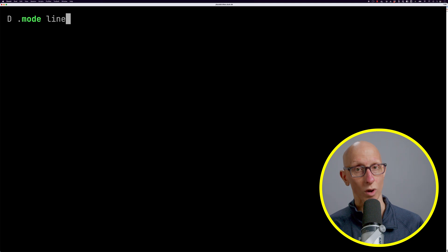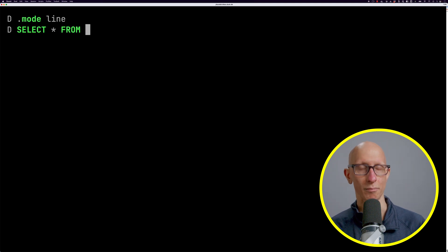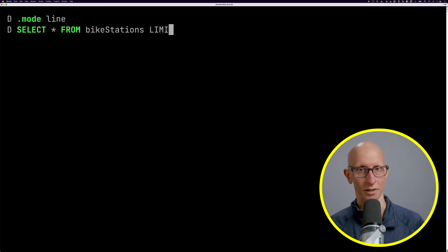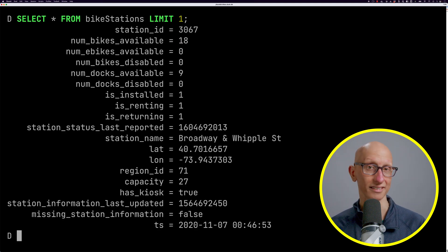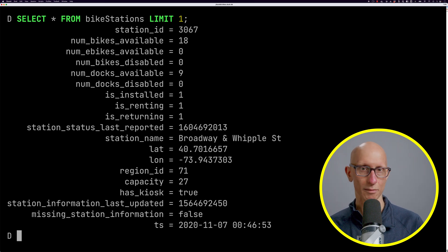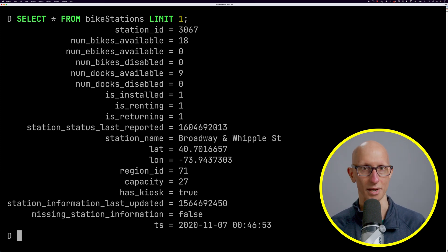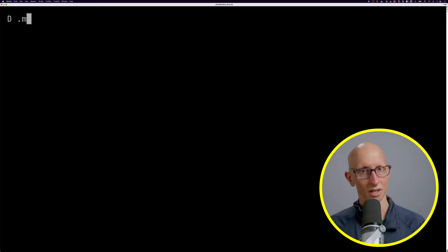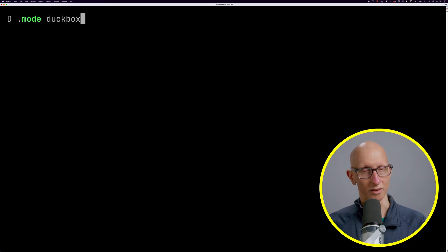We're going to start by writing a query that just returns one record from the bike stations table. You can see we get back a number of bikes available, the station ID, the station name, and a bunch of other metadata as well.